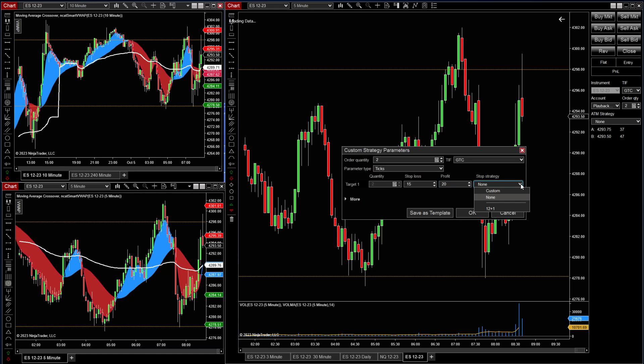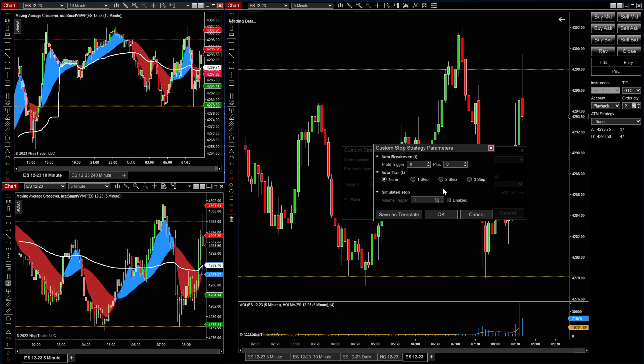For our stop strategy, let's create a custom strategy. We're going to do an auto breakeven. To minimize that effect from happening, you want to put your profit trigger at, let's say, after 12 ticks, you want your breakeven to be moved to a plus one so that you cover your commissions. That's how you would do it.